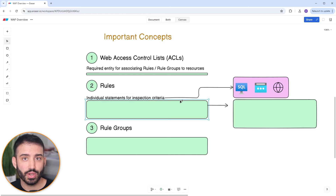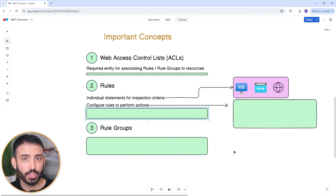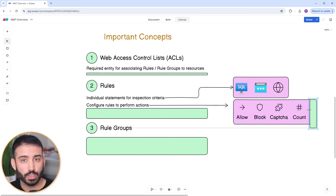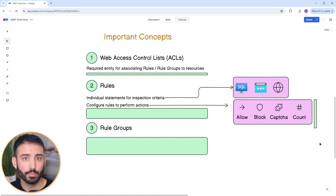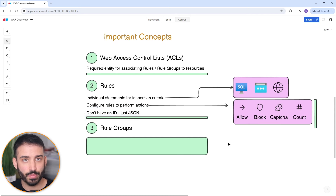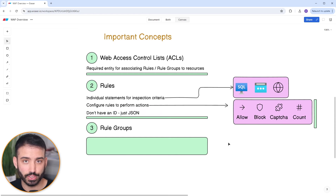When traffic matches a rule, you define the action you would like to take. This includes allow to let the request through, block to deny the request, captcha to challenge the user with a puzzle to solve, and count, which simply counts the number of requests that match the pattern. Counting is useful for testing a rule before you apply it. Keep in mind that rules are not an actual entity in AWS WAF — they don't have an ID or an Amazon resource name. They strictly exist as a JSON object that you define to be used for your ACL.